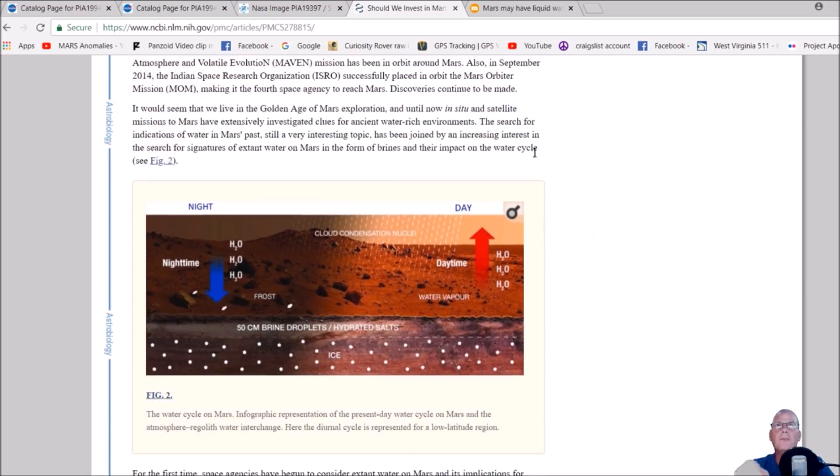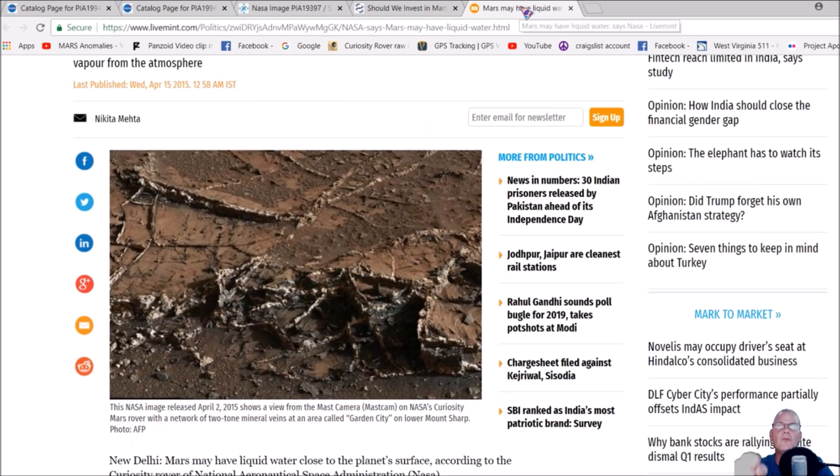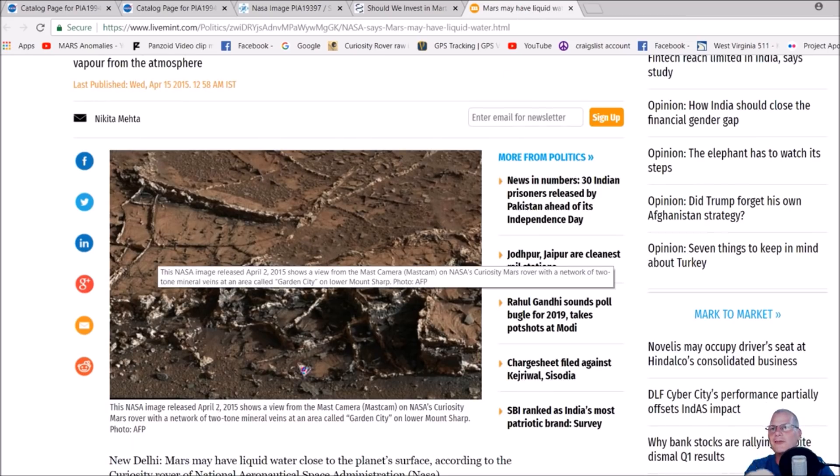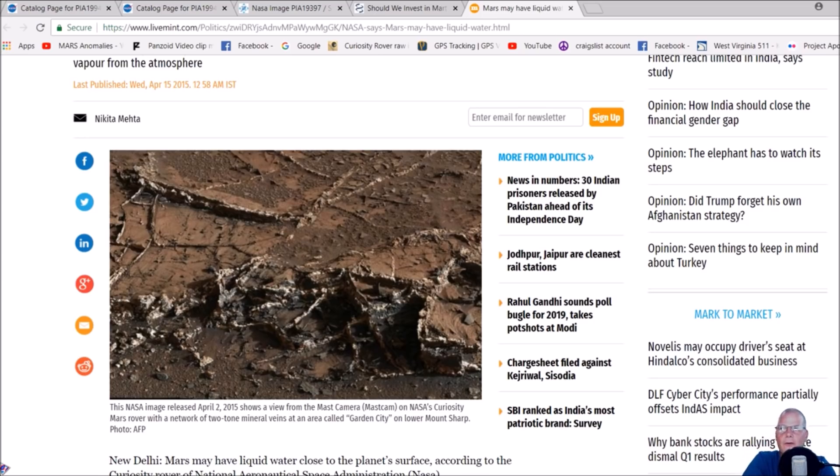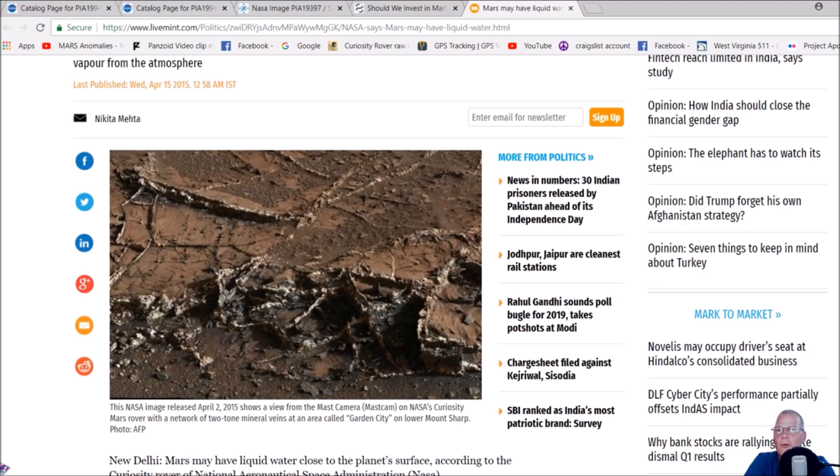I'll give you the page to that, but this is what it looks like if you were to see it on the ground. This NASA image released April 2nd, 2015 shows a view from the Mastcam on NASA's Curiosity rover.